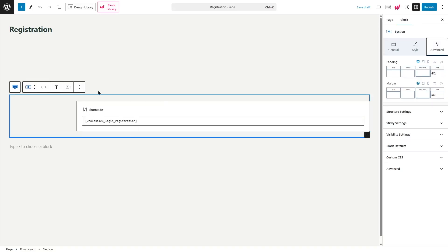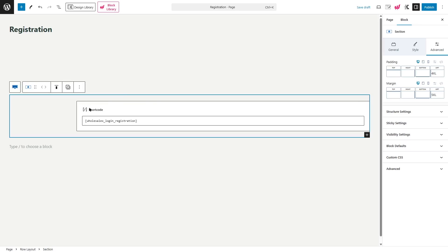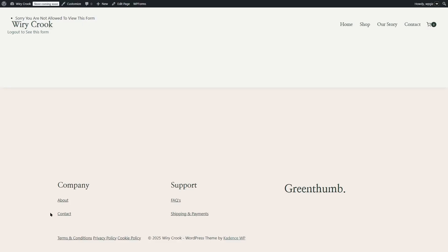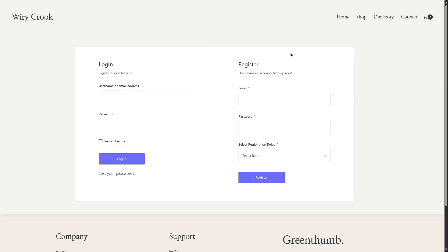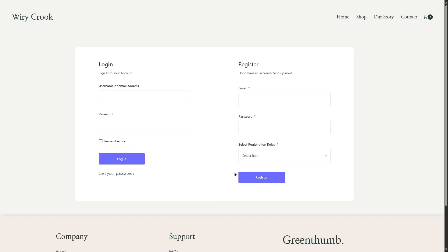We also added some spacers, created a section, added the shortcode block within this section, and added some padding and margin. Now we're going to publish this page. When we log out of our admin account, the registration form looks a lot better. Here is the login form — users can log in using their username or email address and password. They can also register by adding their email address, password, and selecting which role they want to register as, then click the register button.